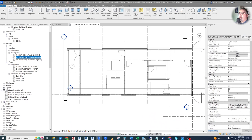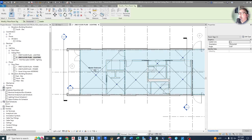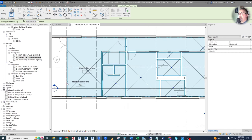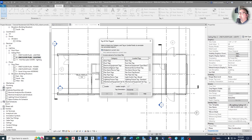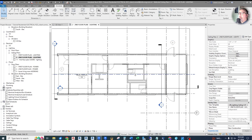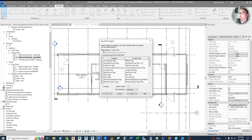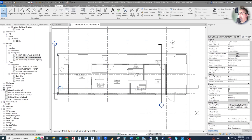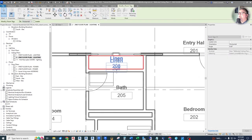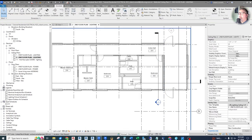Here's our blank second floor lighting plan. Let's add room tags like we did before: go to Annotate, then Room Tag. We've already set up rooms on the first floor, so now it's simply placing tags. You can also go to Annotate, Tag All, and check Include Elements from Linked Files since the rooms are in the linked architectural file — select Room Tags, click OK, and they all appear. They place in the center of each room and can be moved as we place lights.